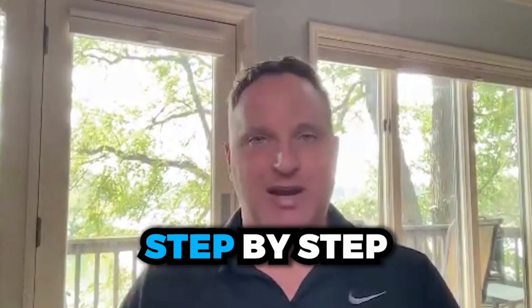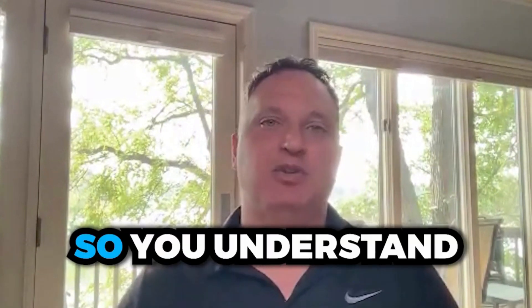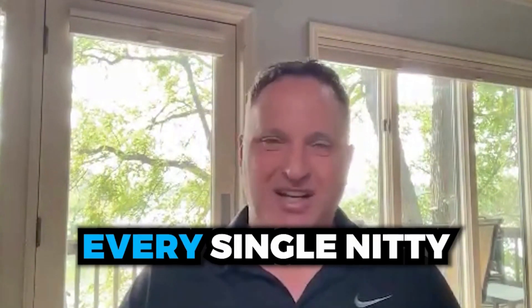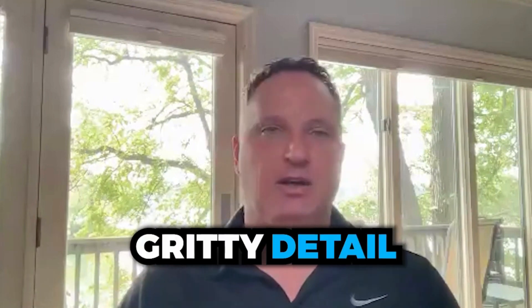Hey, this is Matt Larson, and I want to share a very valuable lesson with you today. My operations manager, Amanda, will actually be going through step-by-step so you understand every single nitty-gritty detail of how to do this operation.